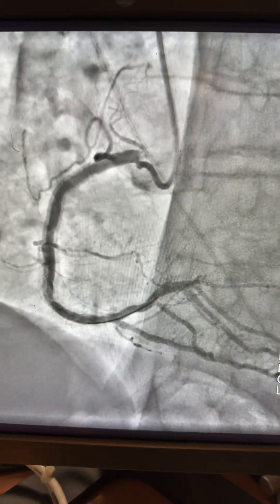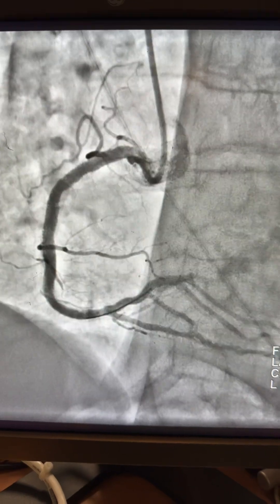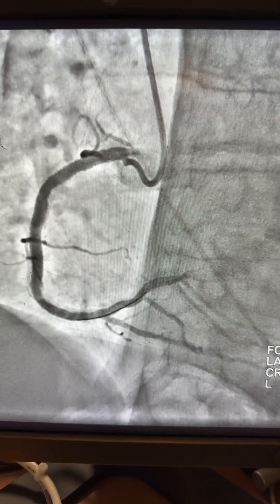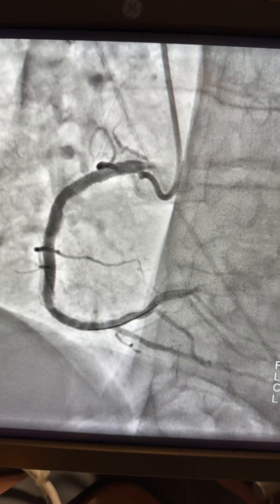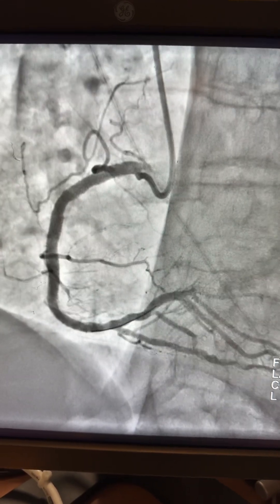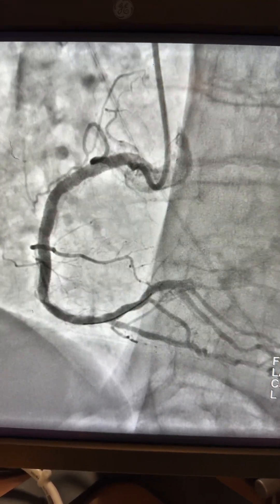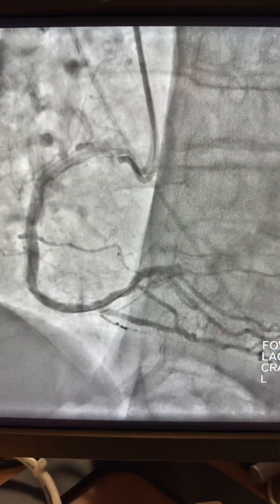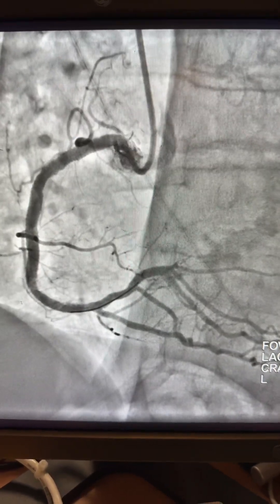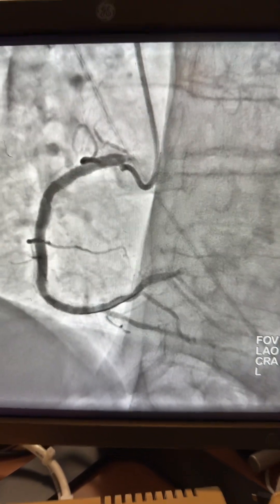Here is the final result — you can see very nice stent expansion in the mid segment and the proximal segment of the RCA. Of course, such results you won't achieve using just NC balloons or regular balloons. I'm very happy and satisfied with this shock wave result. Thank you very much.